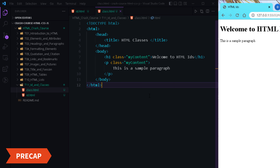Definitely I can access this specific heading or this specific paragraph with this id. Generally in CSS we need to provide the same styling to more than one place, so at all those places we can provide a class, and we can provide more than one class name to the same element.